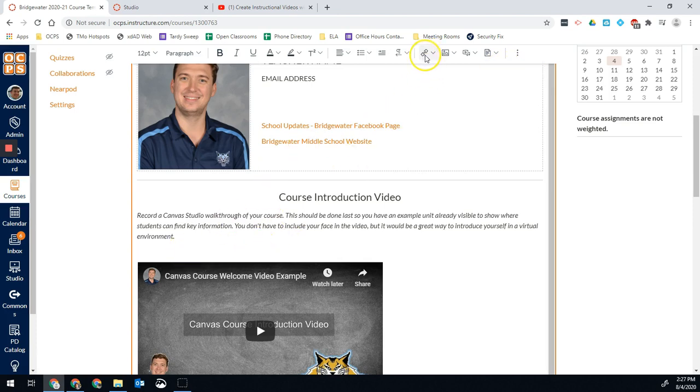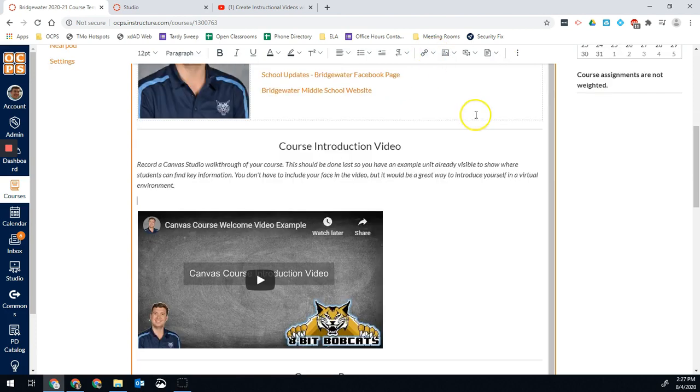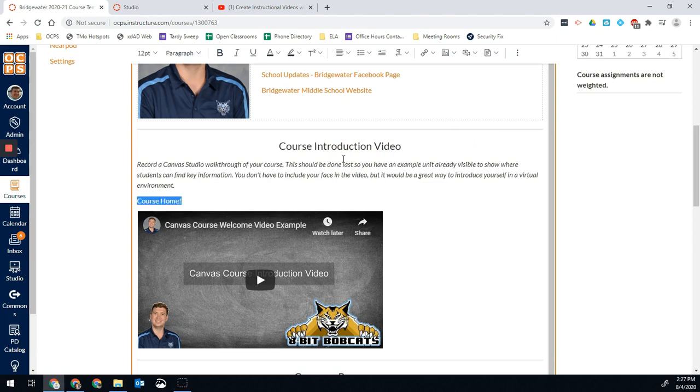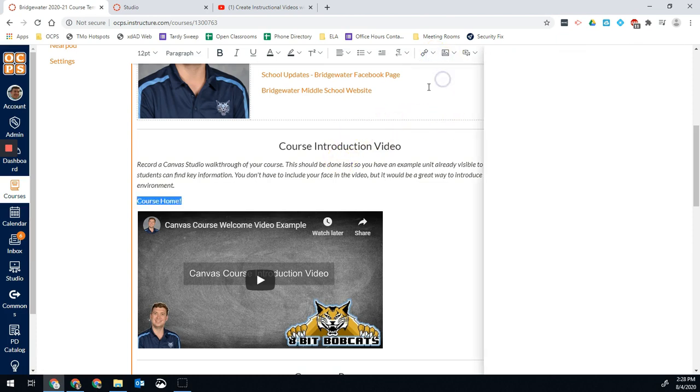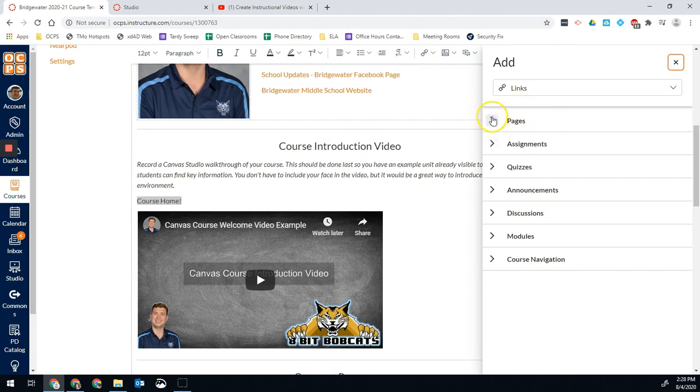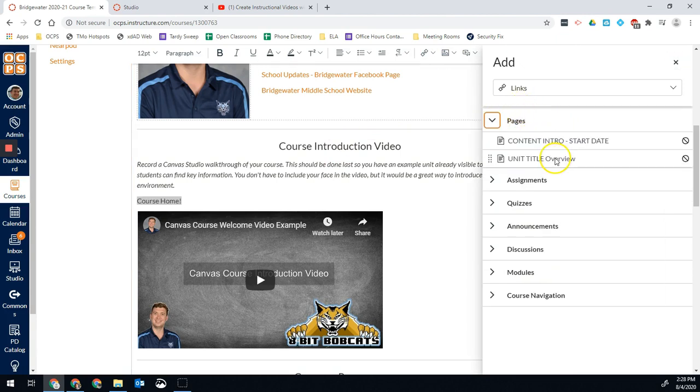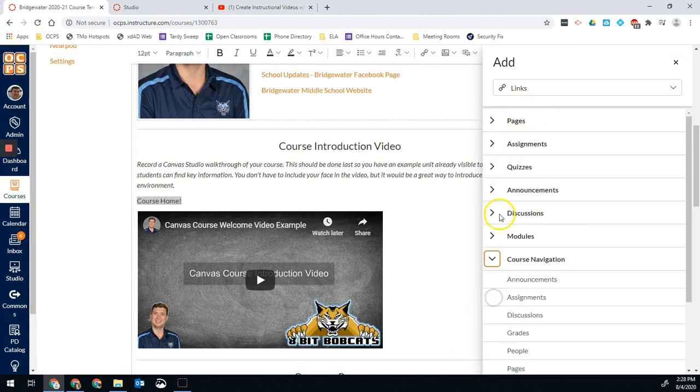If I want to link to another place in my Canvas course, let's just say I wanted to course home. I'll select that text, click that link option, course links, unit title overview, or course navigation. Here we go.